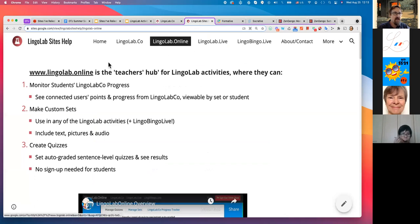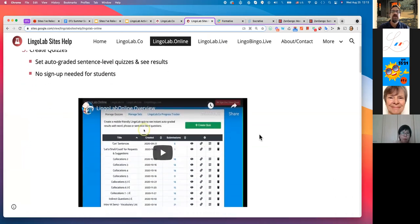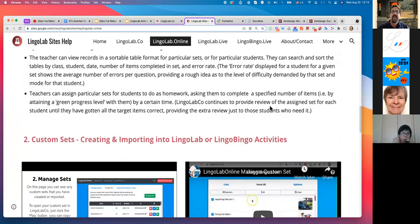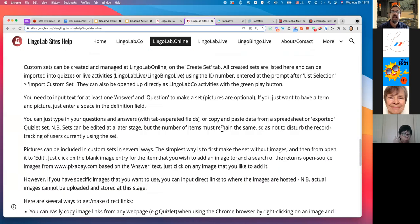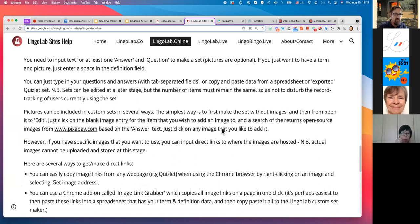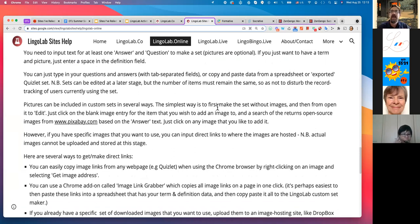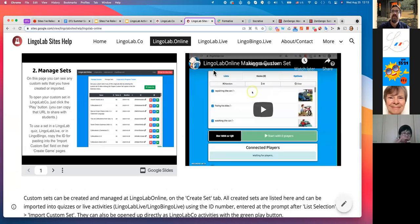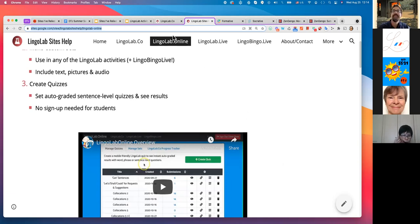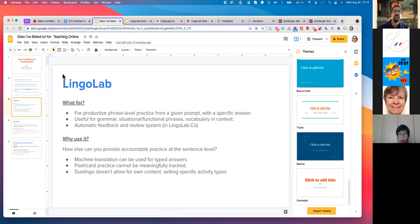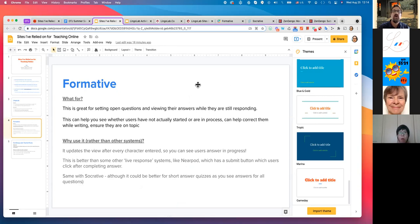The LingoLab Online site is the features hub where you can monitor student progress very easily. You can make your own custom sets, set quizzes, and there's also a live game — similar to Quizlet Live but not collaborative; everyone is answering questions at the same time and sort of competing. If you're interested, I'll give you the link and you can check it out in your own time. Now let's move on to Formative.